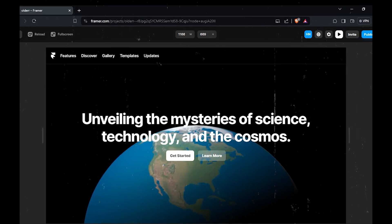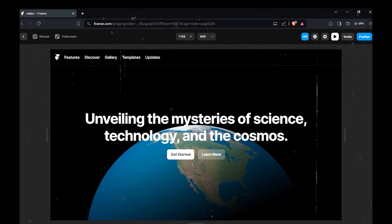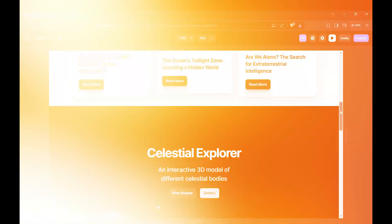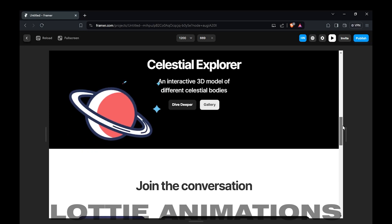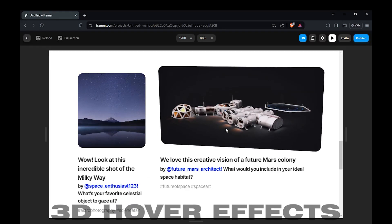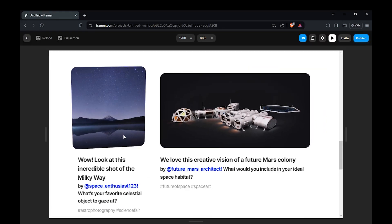In this video I am going to show you how you can make your Framer site look amazing using 3D animations, floaty animations, 3D hover effects and much more.